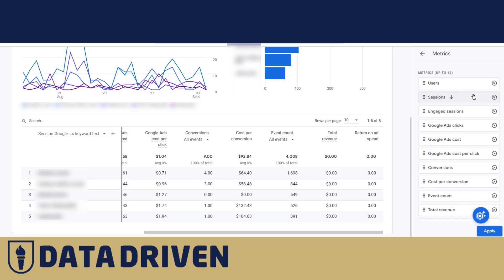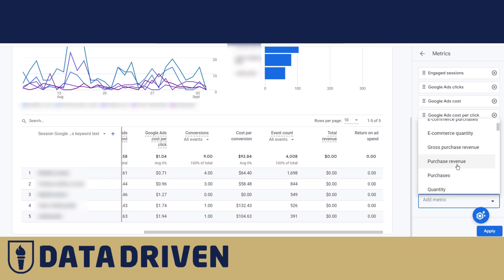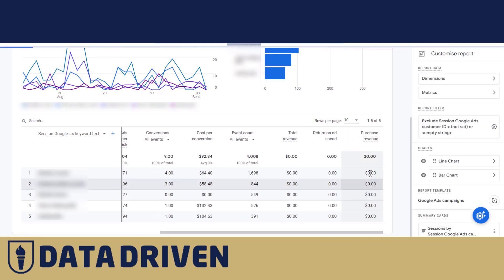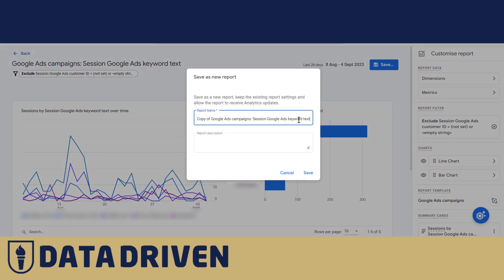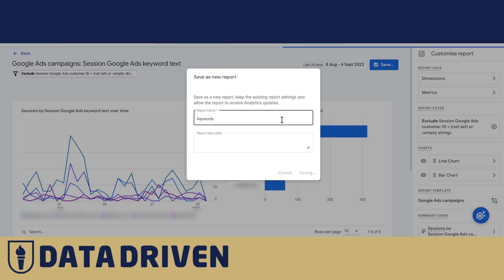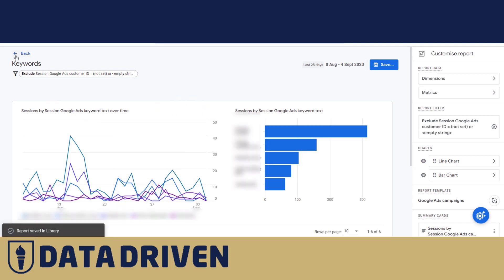Of course, you can customize the metrics the same way you would in any other report. For example, you want to add purchase revenue — you'd be able to see it here. Now, to save this report, you would need to go here, save it as a new report, and call it something simpler, like Keywords.